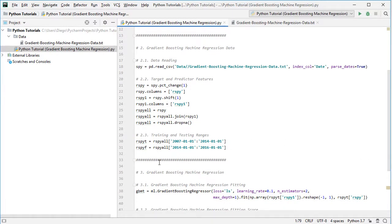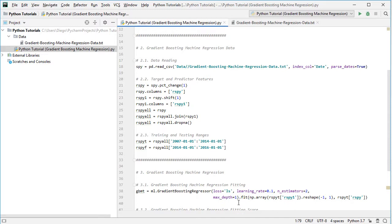We continue with gradient boosting machine regression fitting. We create variable gbmt using ml.GradientBoostingRegressor with the following parameters: loss equals 'ls' for least squares, learning rate equals 0.1 as the regularization coefficient, n_estimators equals 2 for the number of sequentially built decision trees, and max_depth equals 1, meaning each decision tree will have two terminal nodes.